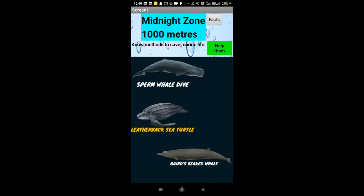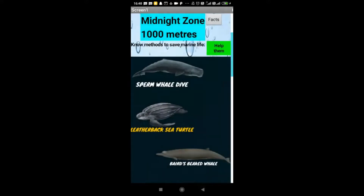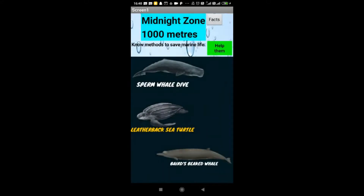Next is the facts feature. If I want to find the fact of a particular animal, I go to the top of the screen, click facts, and I get the fact of it.